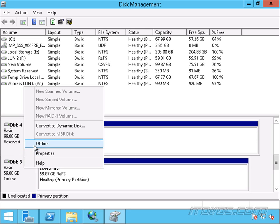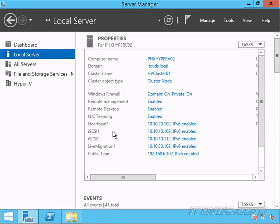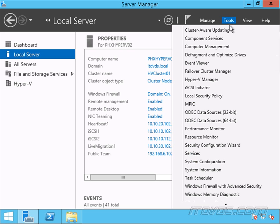Now let's go ahead and take this offline. I'm just going to right click, take it offline. Let's go over to our other node, PHX-Hyper-V02. OK, I'm on PHX-Hyper-V02, same thing.